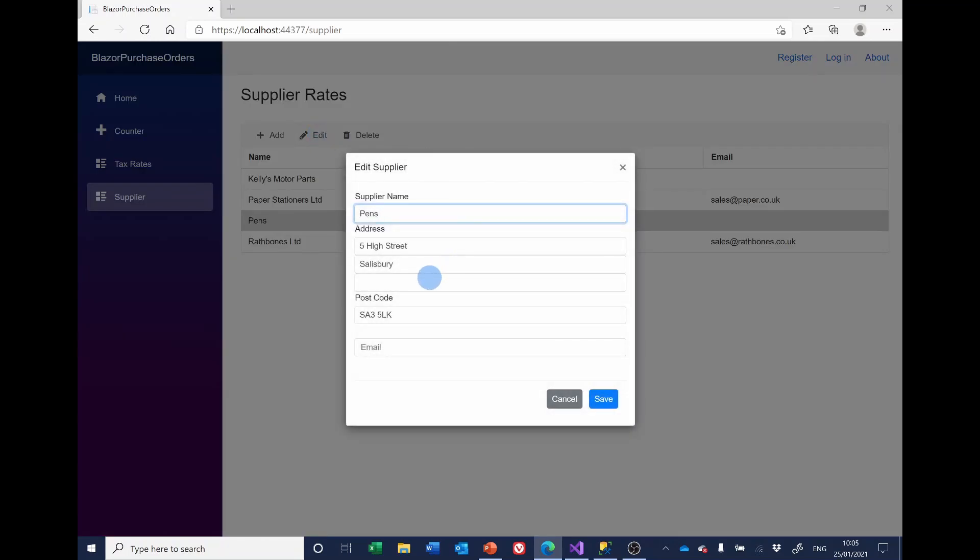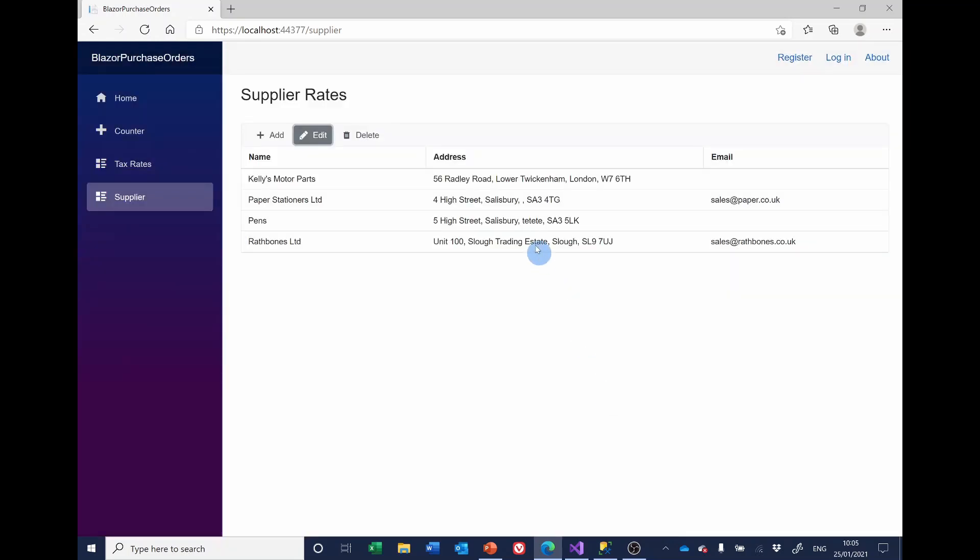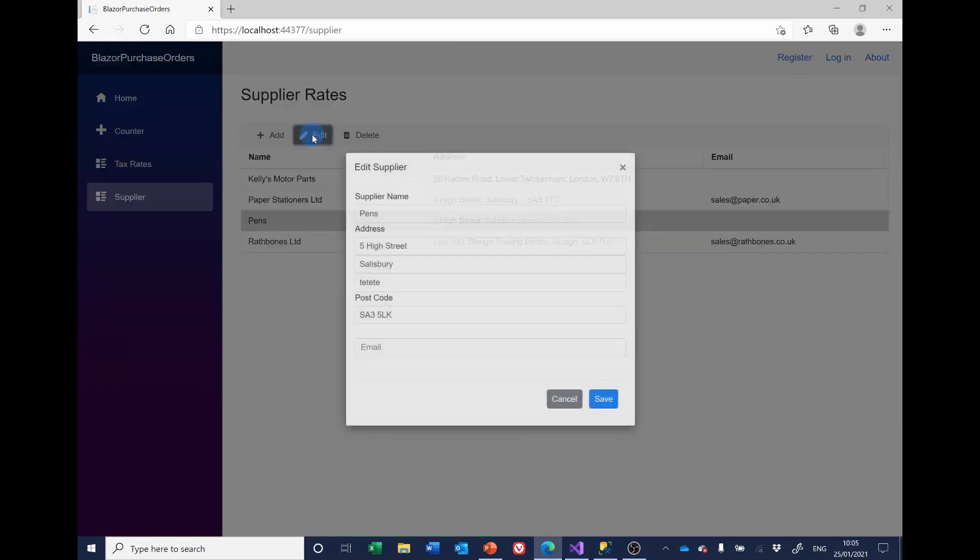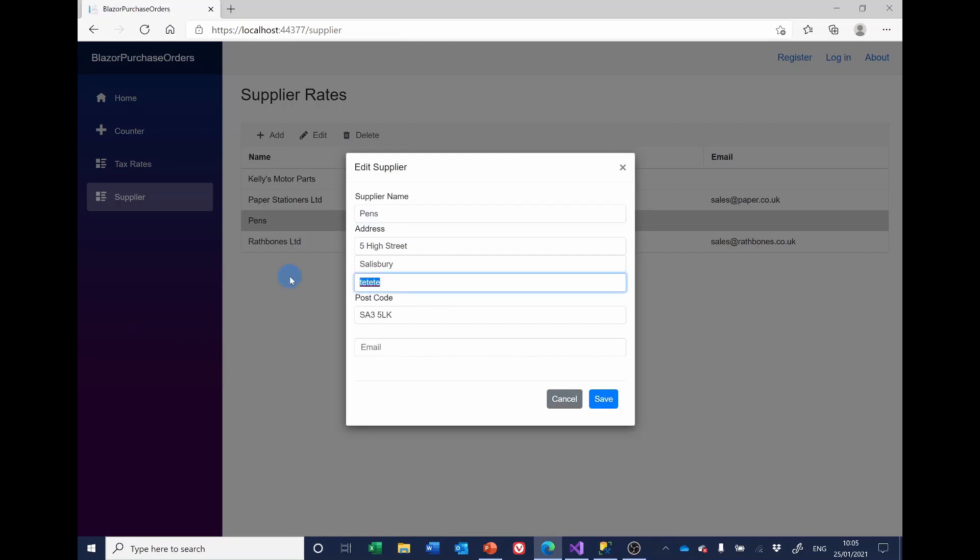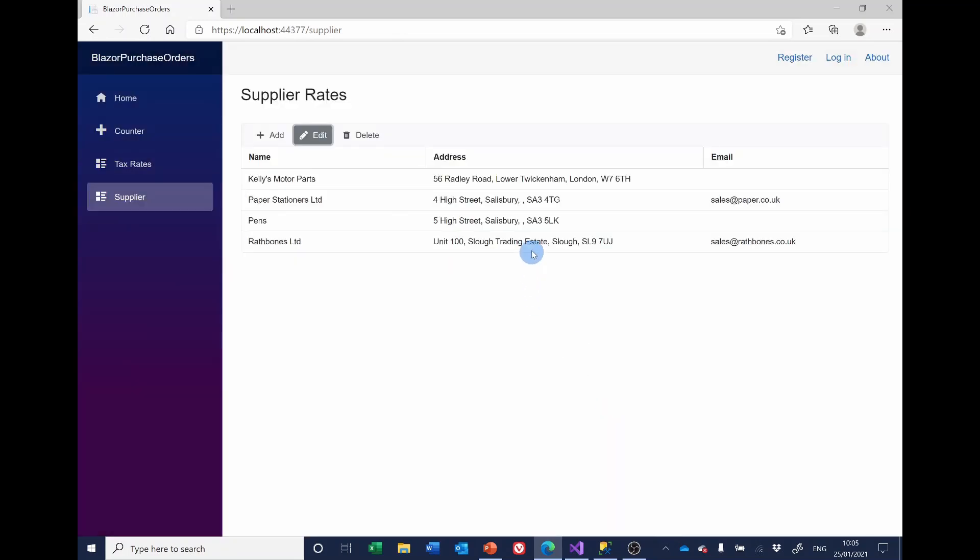If I now put in something in there, it doesn't matter what it is, save it, it's there, go back and edit again and delete it. Now we've got the extra comma.